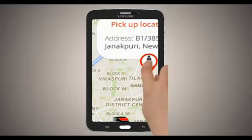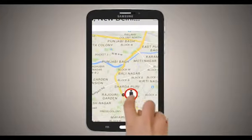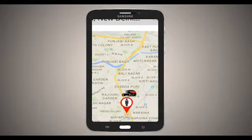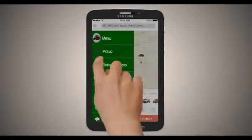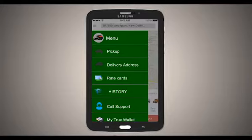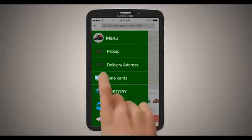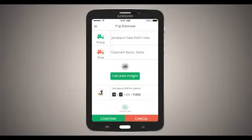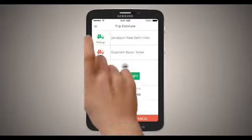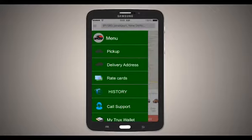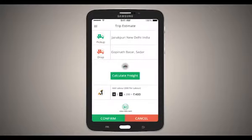You will also be able to change the address. Type in your pickup and delivery address in your truck app, and you will see the estimated charges.